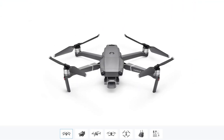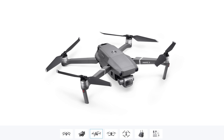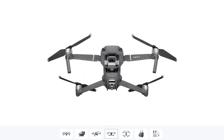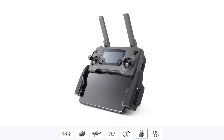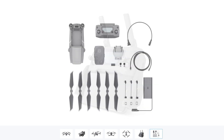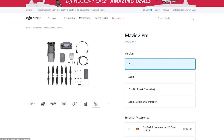Doubling the price, we have the Mavic 2 Pro at $1,600. With that price increase, you get a full one-inch CMOS sensor. You can also shoot up to 4K resolution, but with the bigger sensor size you have better improvements with low light as well as dynamic range. You can fly up to 44 miles per hour with 31 minutes of flight time.